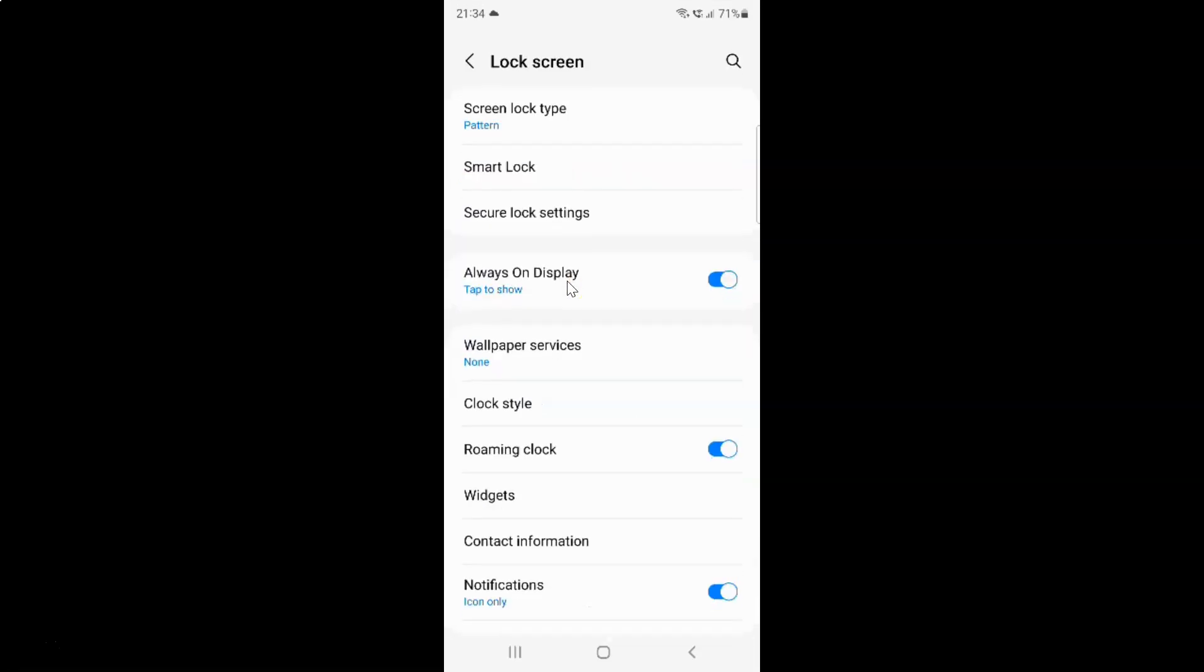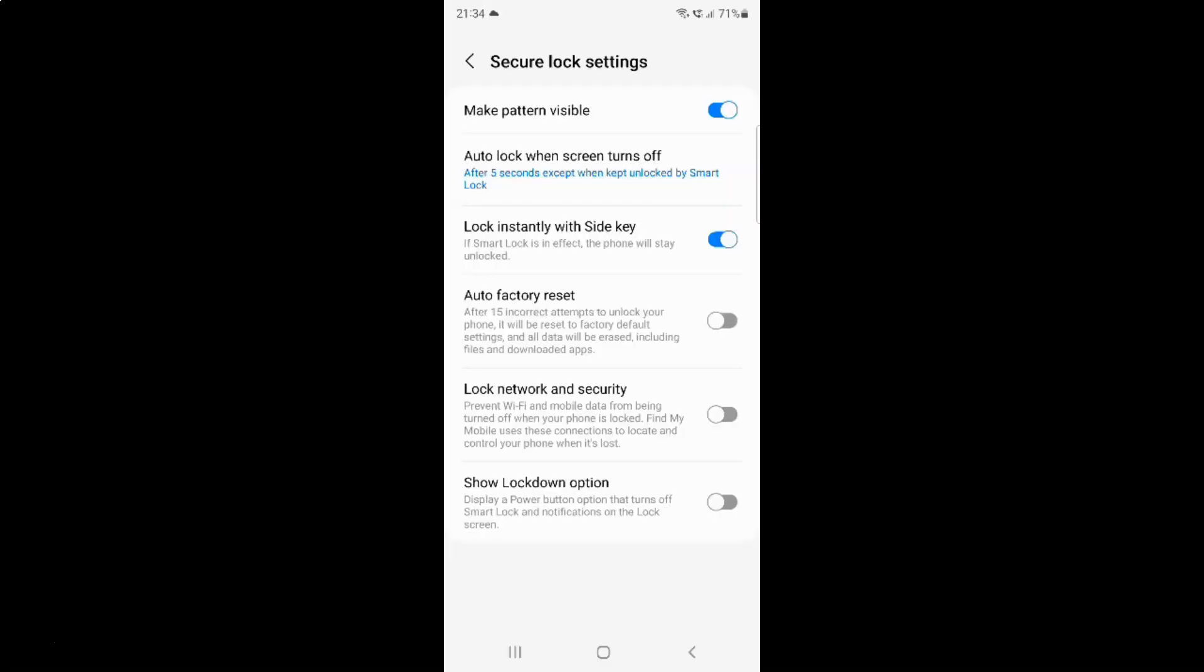Then tap on Secure Lock Settings. Now you need to provide your security lock, like PIN, pattern, or password. You can't see this screen because of security reasons. Let me provide my security lock. After providing my security lock, the Secure Lock Settings screen opens.